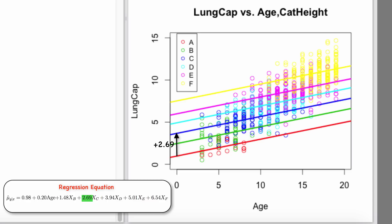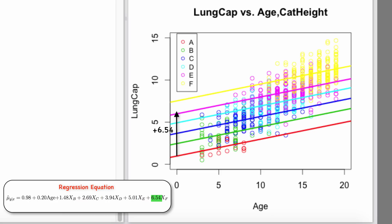This interpretation is the same for all height categories. So for height category F, the coefficient of 6.54 tells us the expected change in mean lung capacity for someone in height category F relative to height category A. The regression line for height category F will increase 6.54 relative to category A.